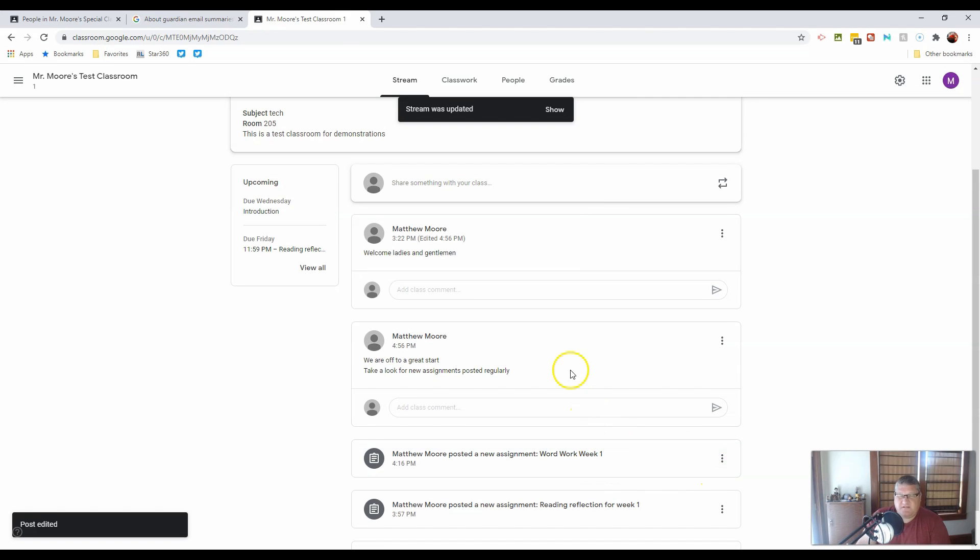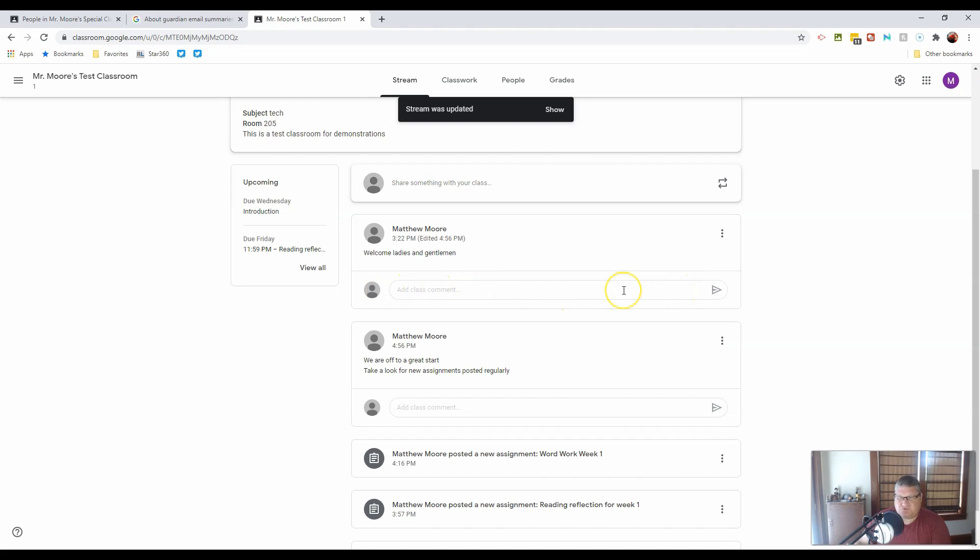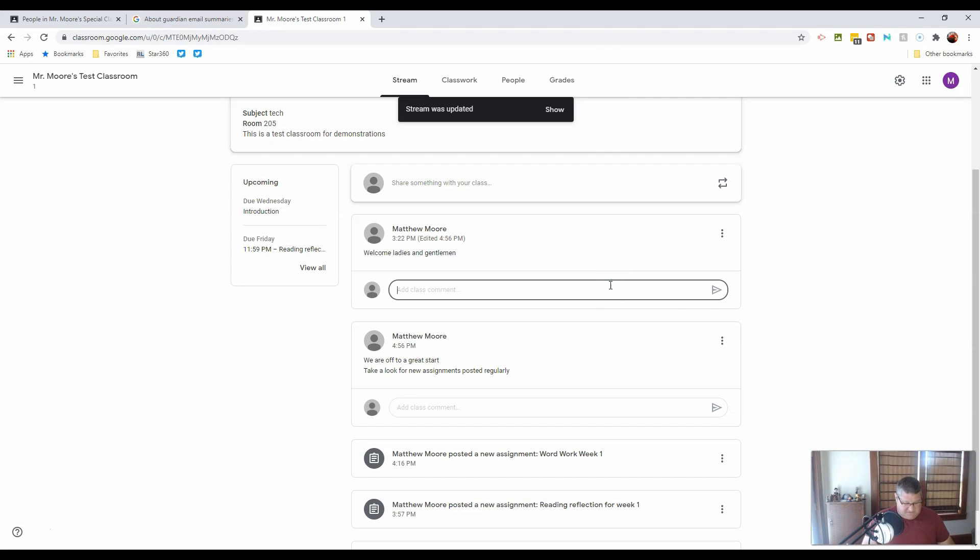So that's one component. And you'll notice I have allowed the class to comment. So they're allowed to put their posts right here and send it in. Or even I could follow it up myself. Welcome ladies and gentlemen. This is going to be a great year.